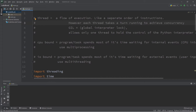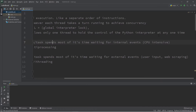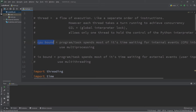Only one thread can be running at one time, but they can all take turns when one thread is idle. This allows one thread to hold control of the Python interpreter at any one time — so they run concurrently but not truly in parallel, which is what we do with multi-processing. Programs and tasks can be divided into two different categories: they can be CPU bound.